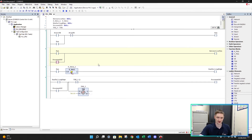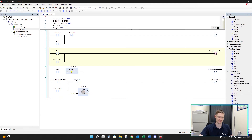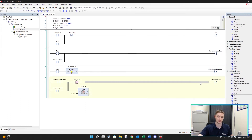Just to go over this once more: when our process is running, our extraction fan turns on. When the process turns off, the falling edge detects it and triggers 'run falling edge' for one PLC scan. We then latch on our 'process off' signal, which continues running our extraction fan. Meanwhile the on delay timer runs for 10 seconds, after which it resets our 'process off' signal, turning everything off.